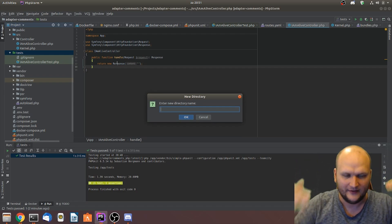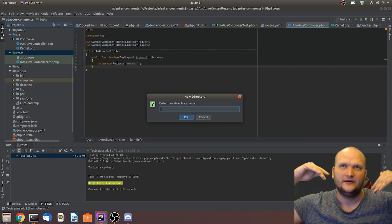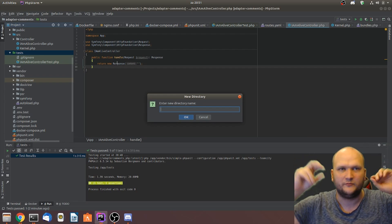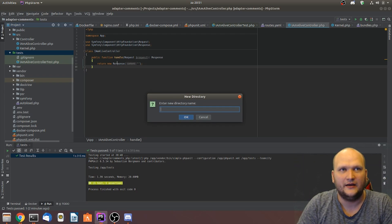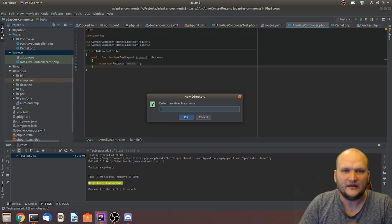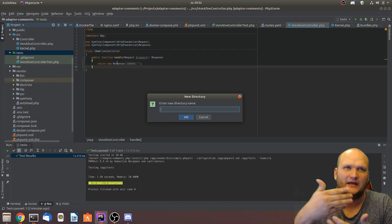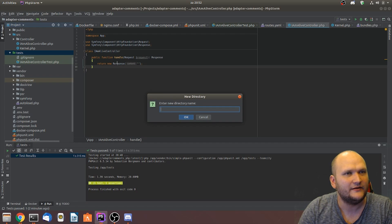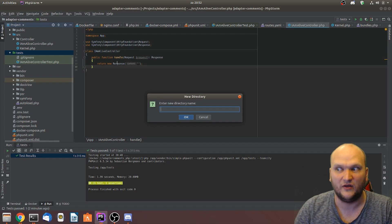The infrastructure layer is everything related to endpoints and third-party connections. The application layer is for handling business logic, and the domain layer is for defining interfaces and defining your domain model.